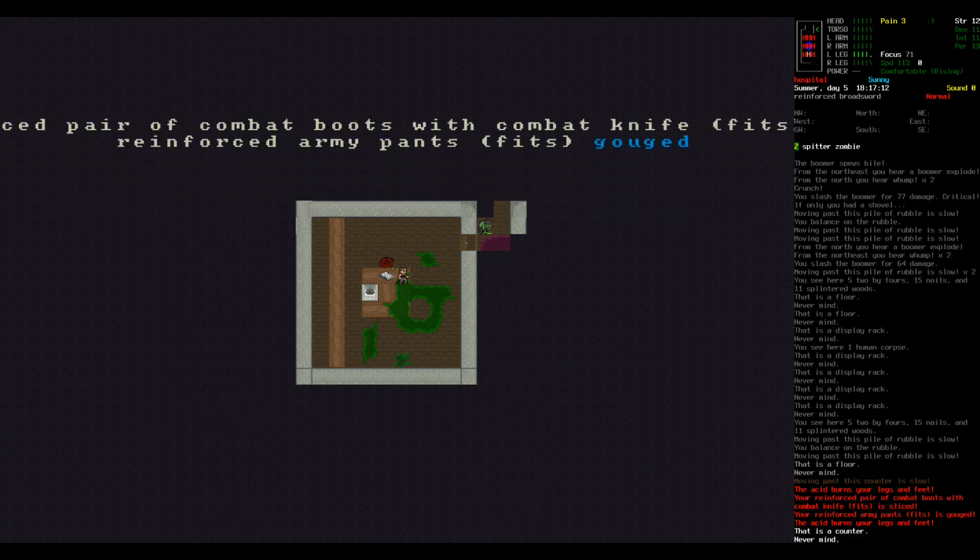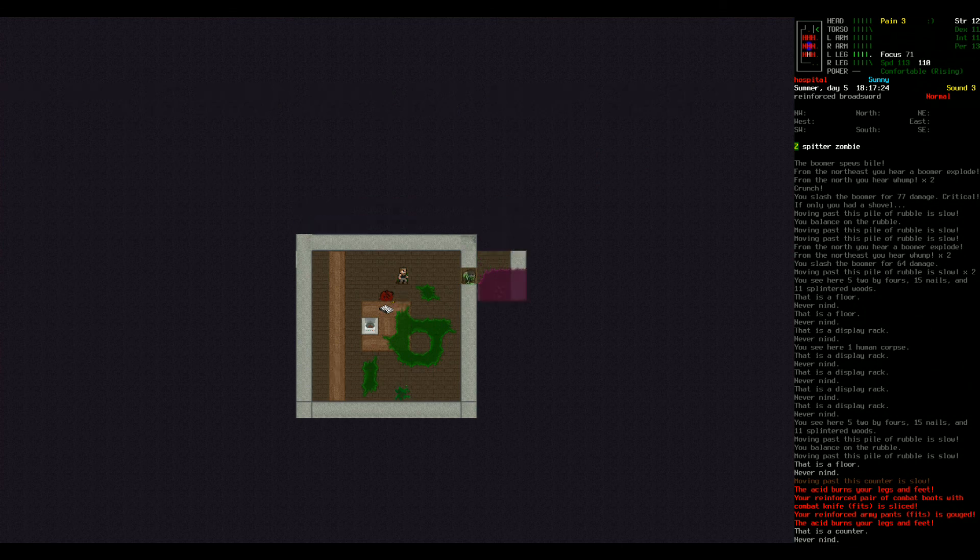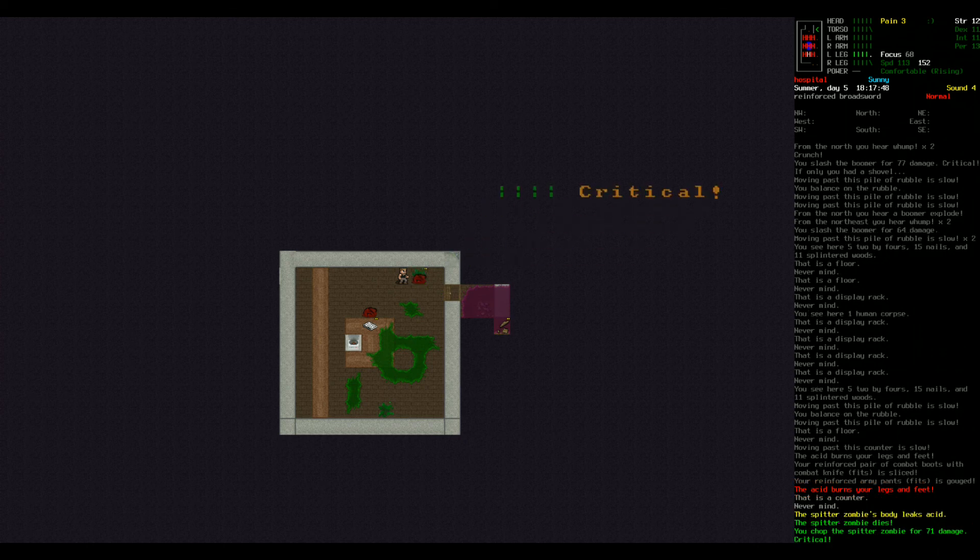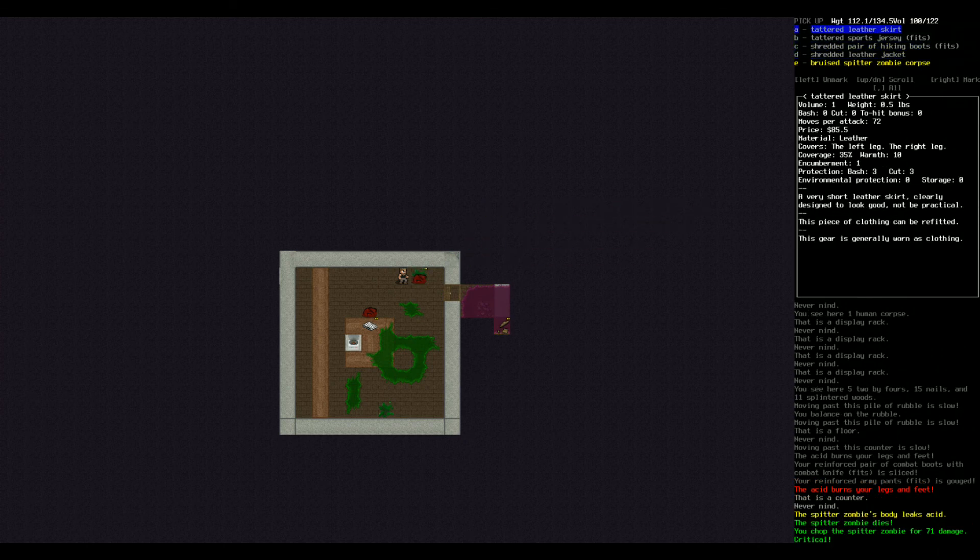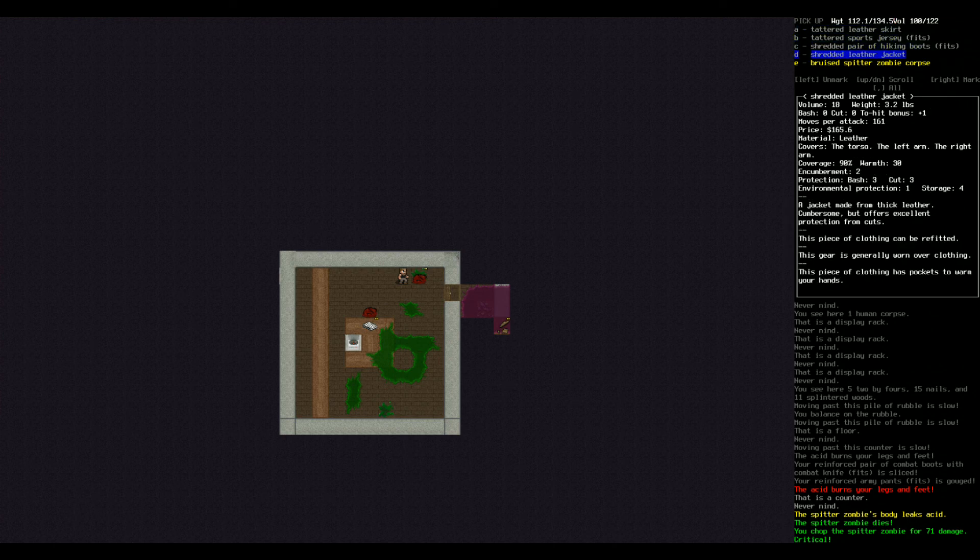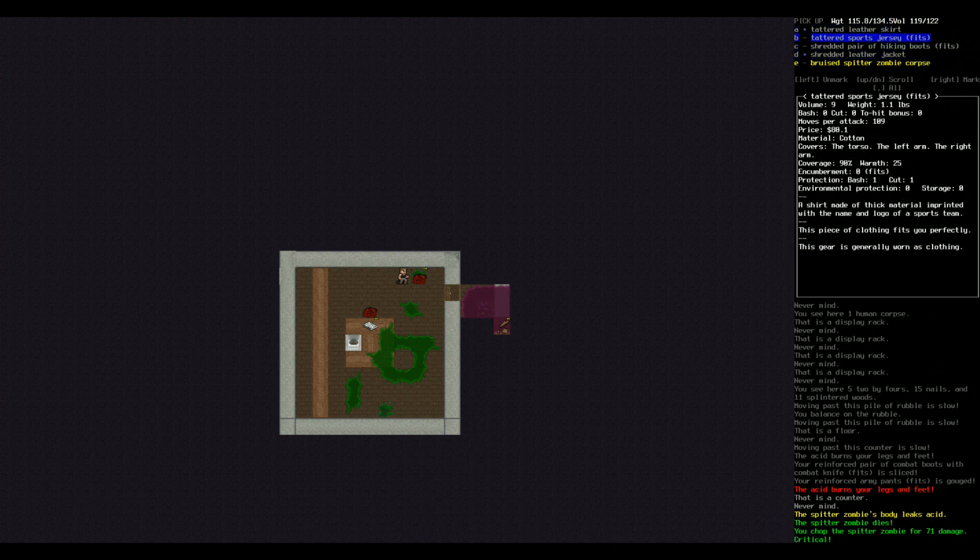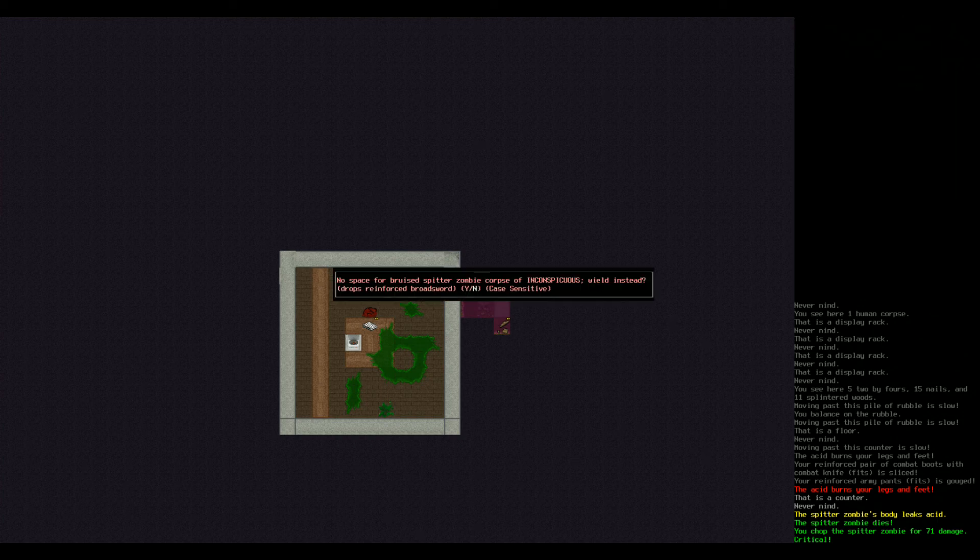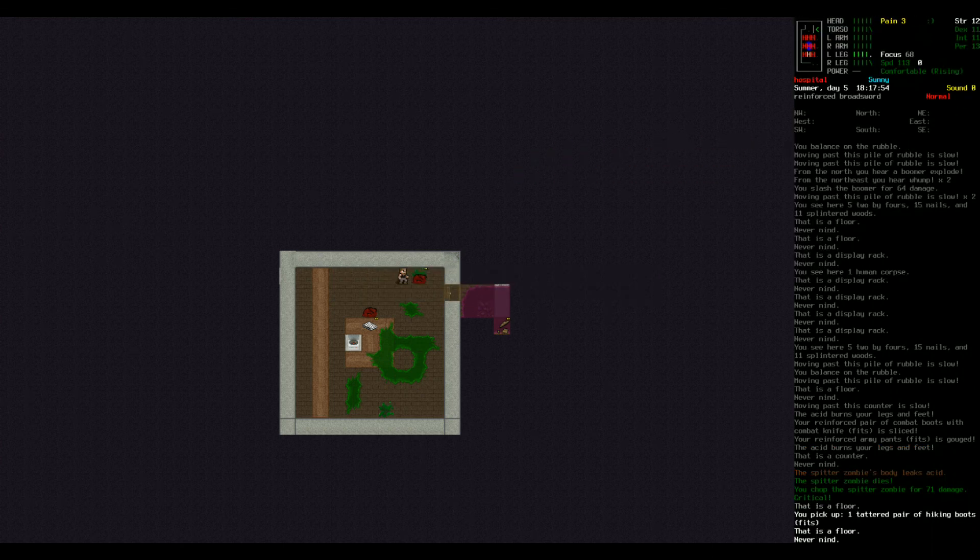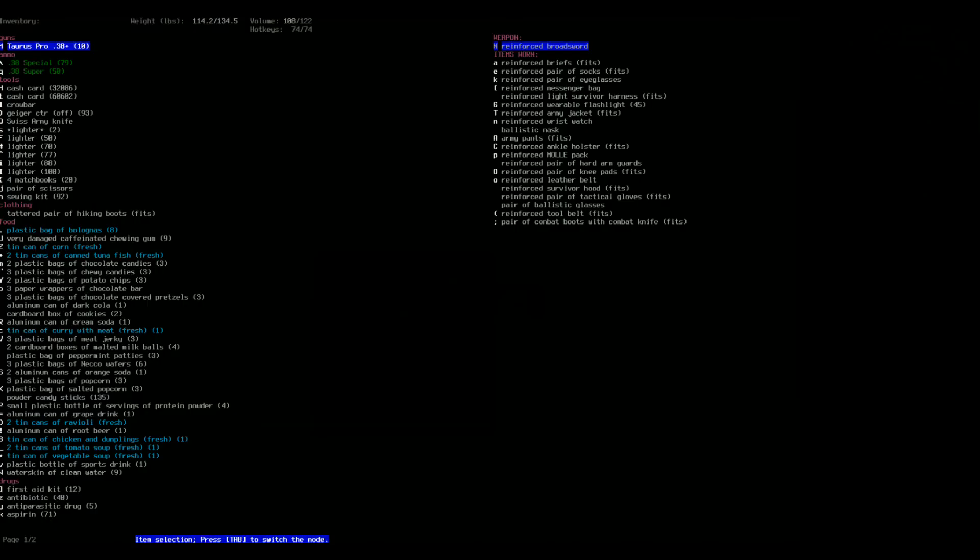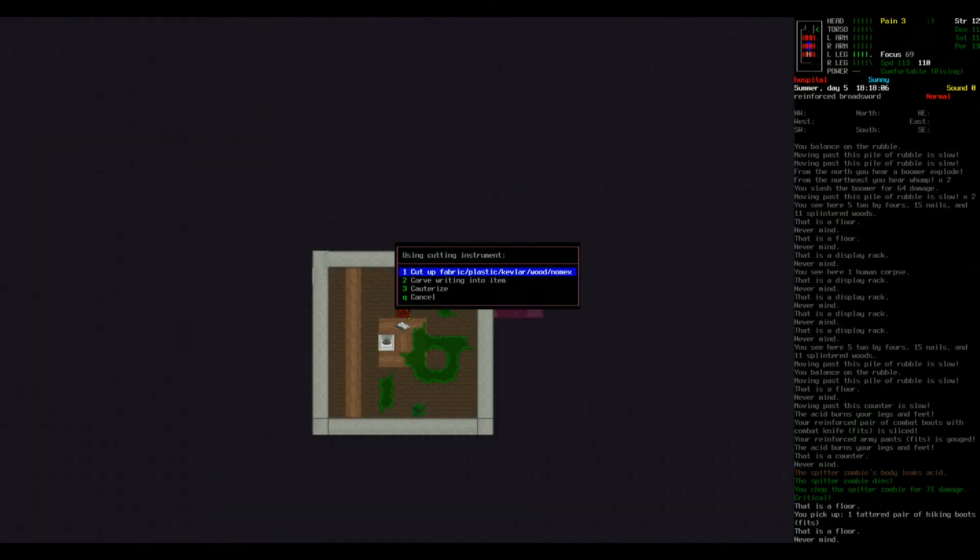God, that probably ruined my, it burned your legs and feet. Your reinforced pair of combat boots got sliced. Reinforced pair of army pants was gouged. Good. Give me some of your stuff. Because I now need to repair my gear because of you. That zombie scared the shit out of me. I hate when that happens.